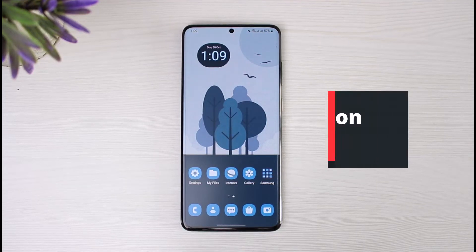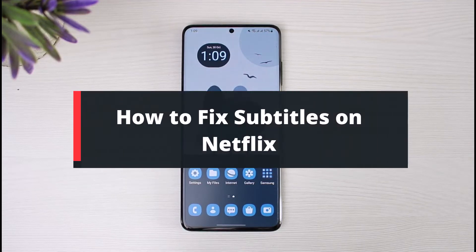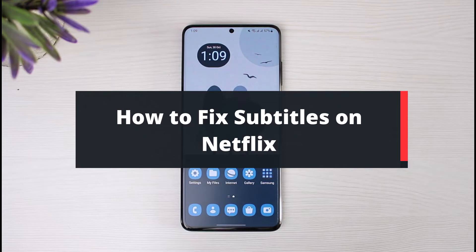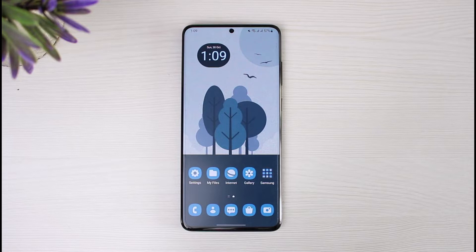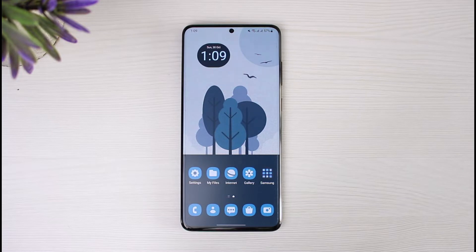How to fix subtitles in Netflix. Hi everybody, welcome back to our channel. I am Bimo from The Solution Guy. In today's guide video I will show you how to fix subtitles for Netflix. Before we get started, if you are new to our channel, make sure to leave a like and hit the subscribe button. Without any further ado, let's get started.